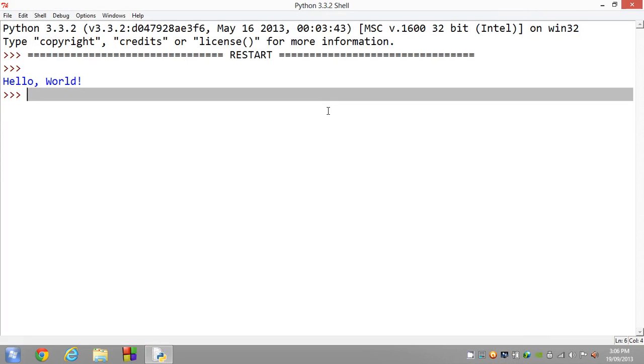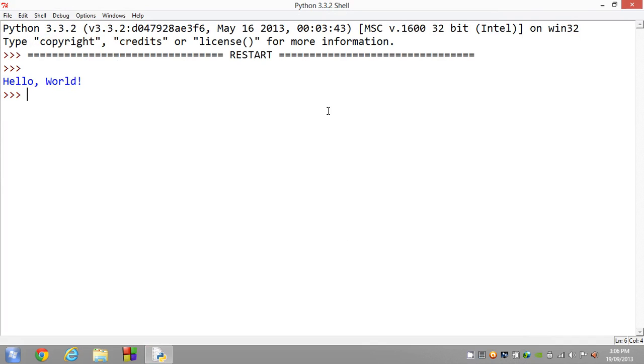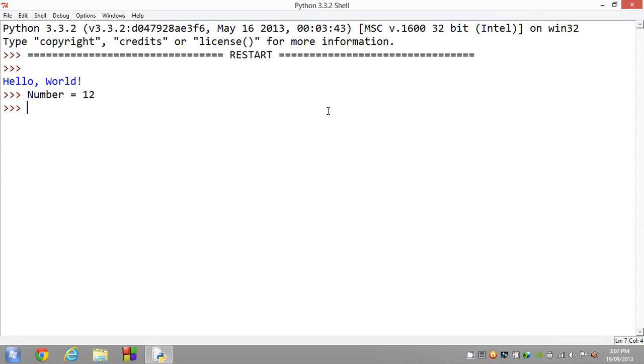The next thing I want to show you is shortcuts with variables. Remember how, for instance, we have a variable number set equal to, let's say, 12. And if you want to add 3 to that, you go number equals number plus 3.